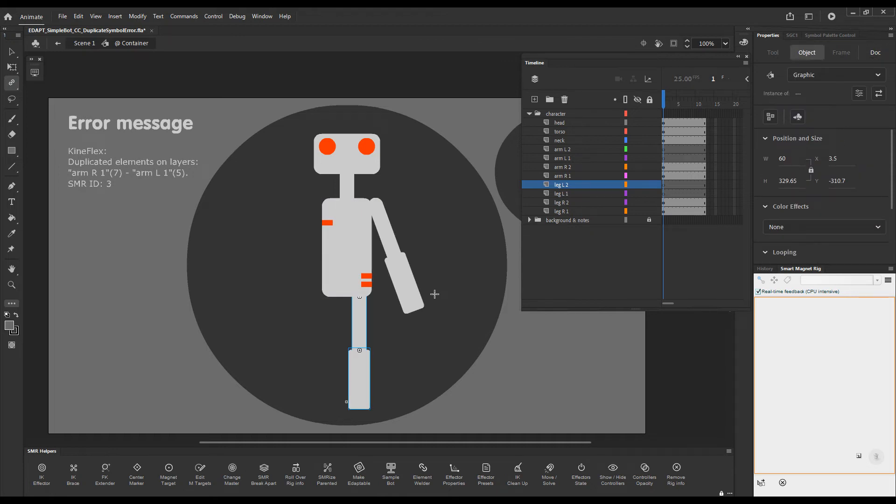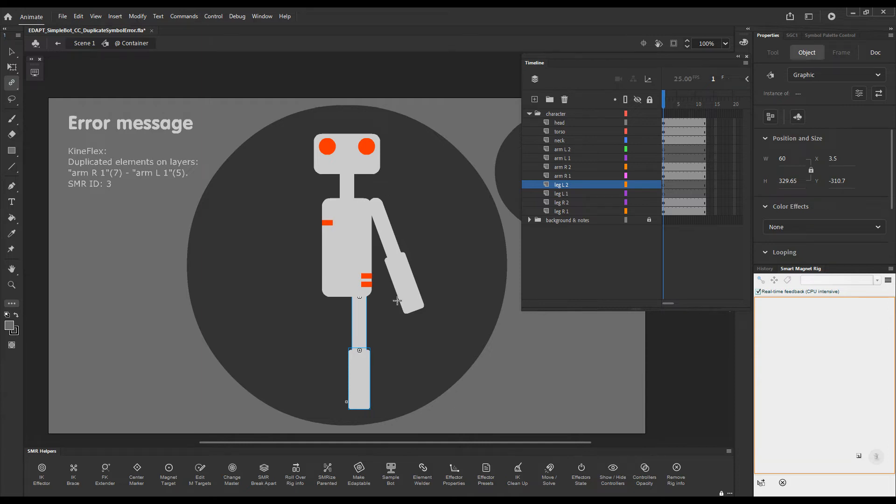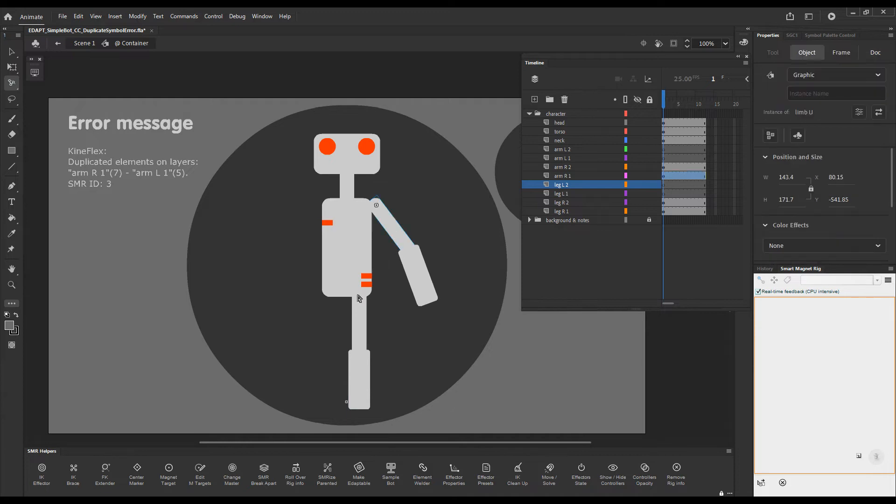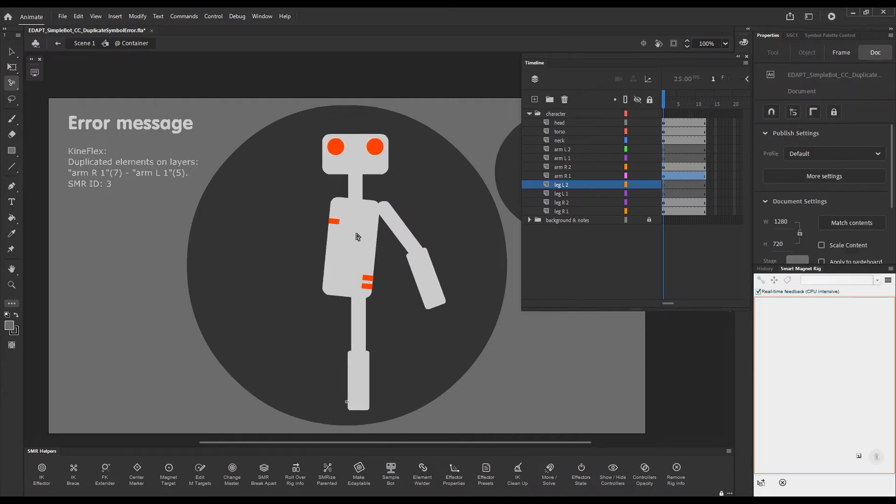This is a mistake. We had to duplicate these elements before rigging them but let's pretend we didn't know that. Now if we've rigged so far and try Kineflex everything will work.